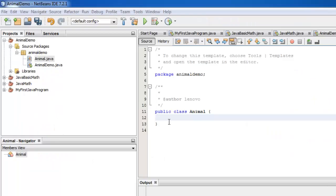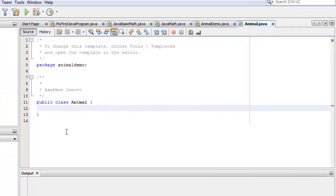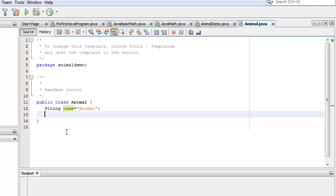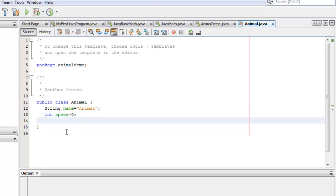There are three states that we need to define. The name, which should be of type String — let's initialize it to "animal". The speed and the weight, which should be of type integer — let's initialize both to zero.